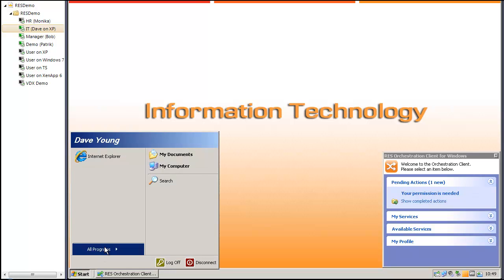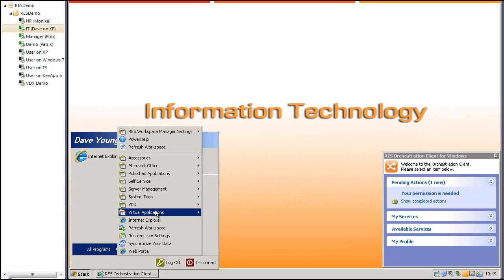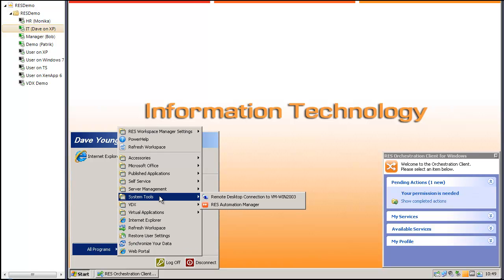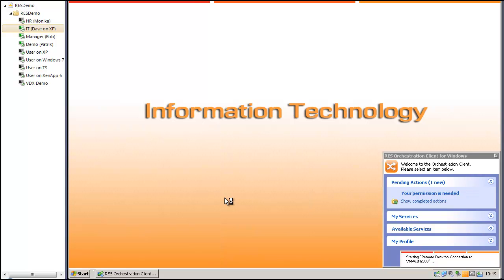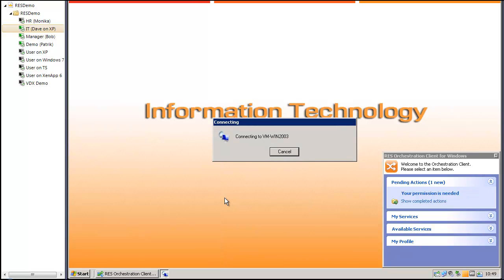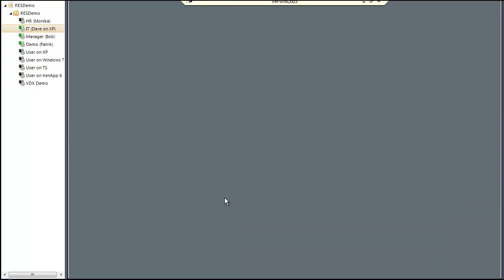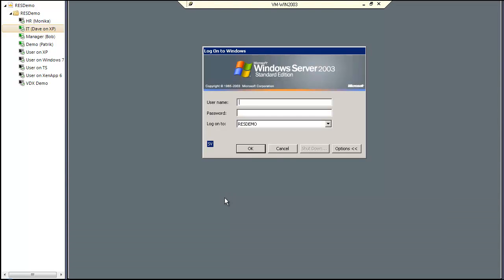Now you will see that I've got access to remote desktop connection to my domain controller. So I'm going to log on.